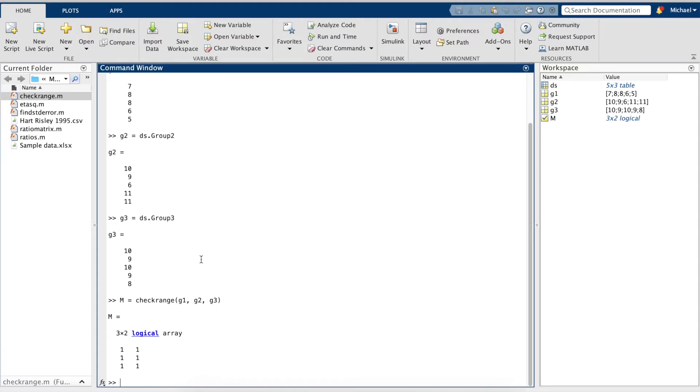So, I'll enter P for significance value, table for a table with multiple statistical values that we'll use later, and stats.